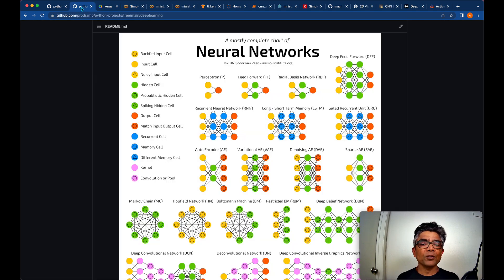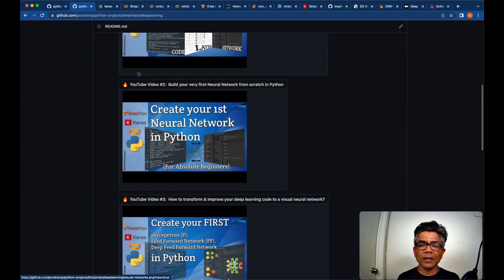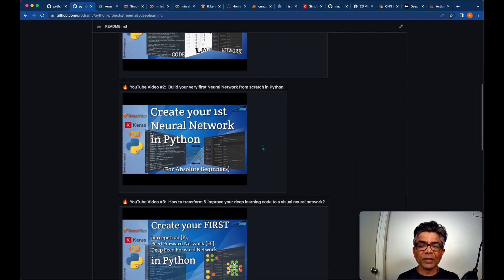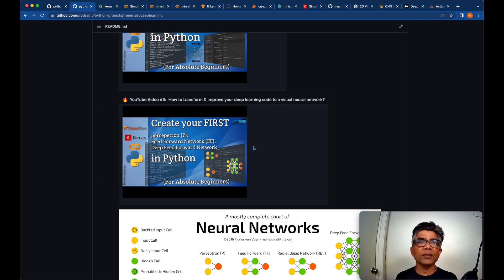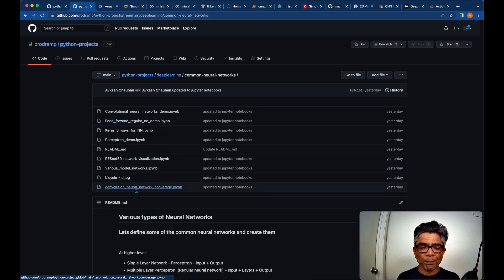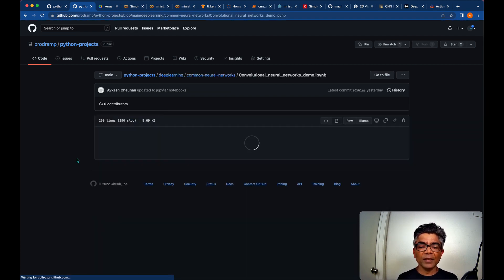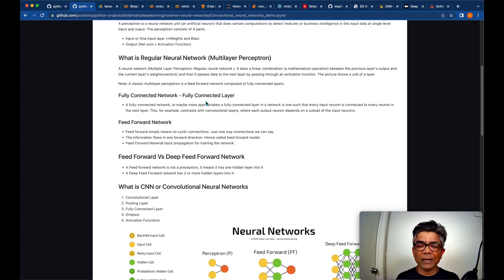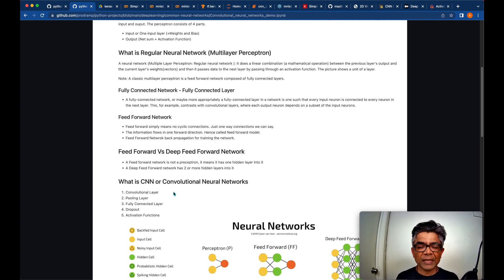Before we go further, I'd like to recap what we have covered in our previous tutorials. The first one was getting started with neural networks. Second, how you can create your very first neural network in Python. And just before two days, the very last tutorial, we learned how you could create your very first perceptron, your feed-forward network, your deep feed-forward network, and in the same tutorial we looked at a basic convolutional neural network — that's exactly what we created.